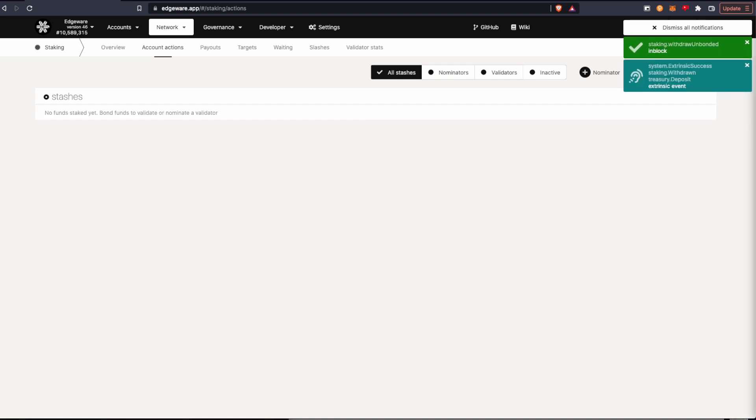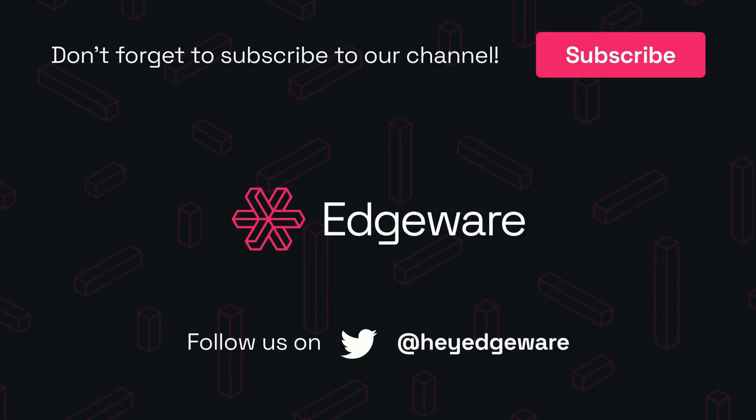And there you go. Now it's unstaked and withdrawn. Take care, everyone. Thank you for watching. Like, comment and subscribe. You can follow us on Twitter and join our Discord server. Links are in the description.